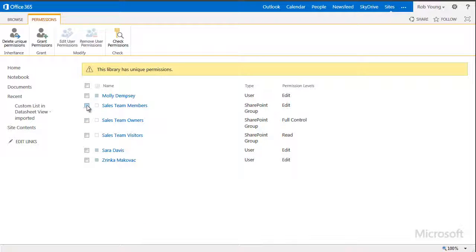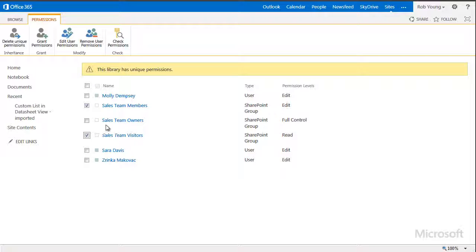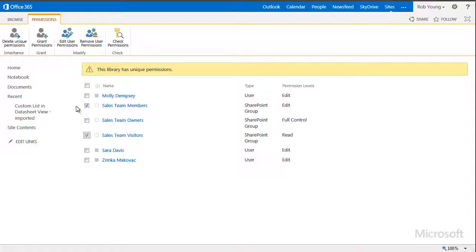I'll select these two groups. But I'll leave this one alone, since as the owner of the site and library, I want to retain access.